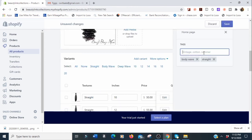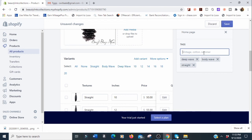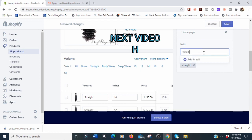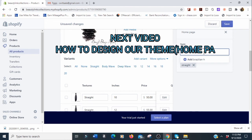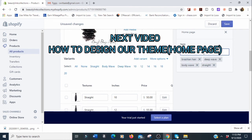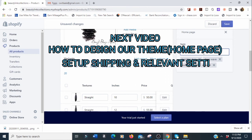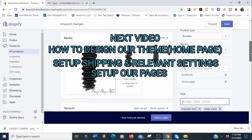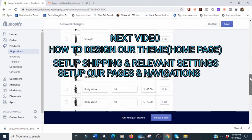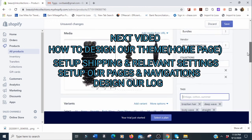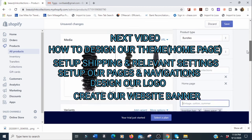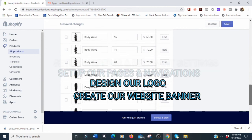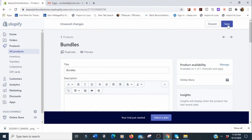I hope this was helpful. I have to stop here — this video is really getting too long. In Part 2 we're going to talk about how to design your theme on the home page, set up shipping, set up pages and navigation, design a logo, and create a website banner. Lots of good stuff coming, so don't miss out.